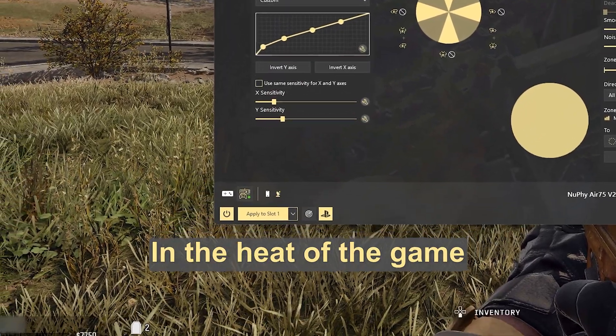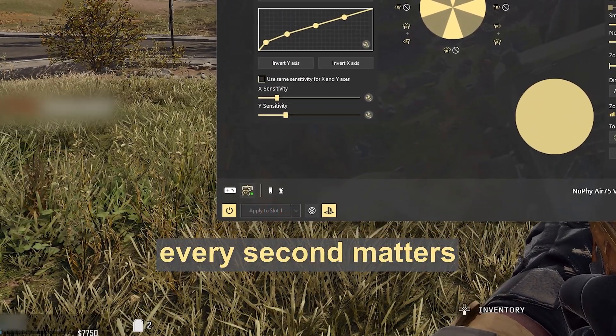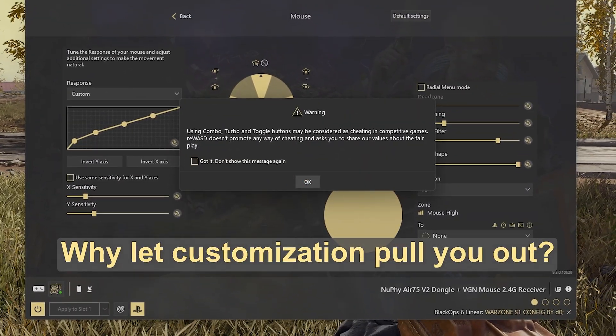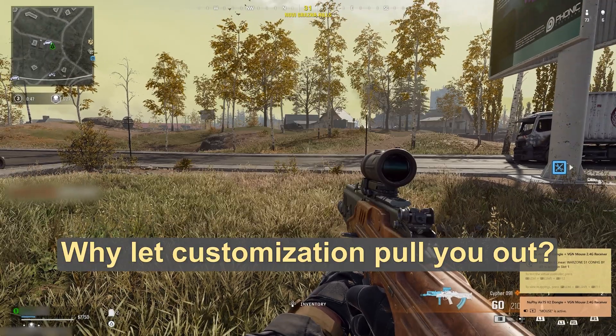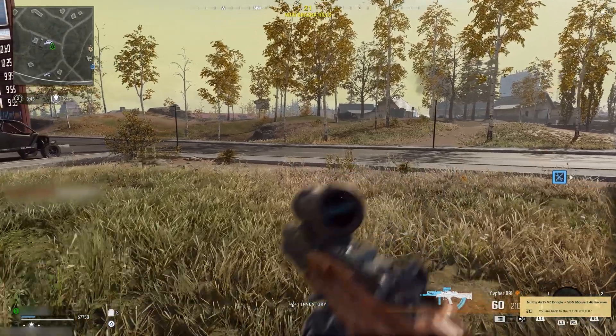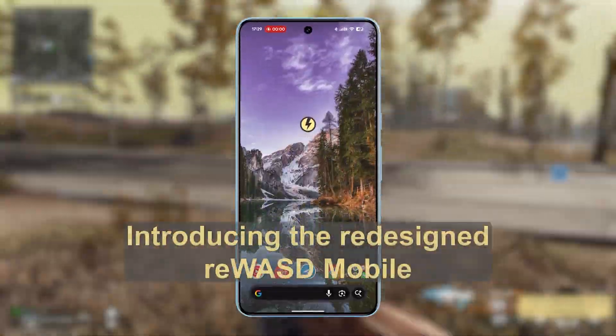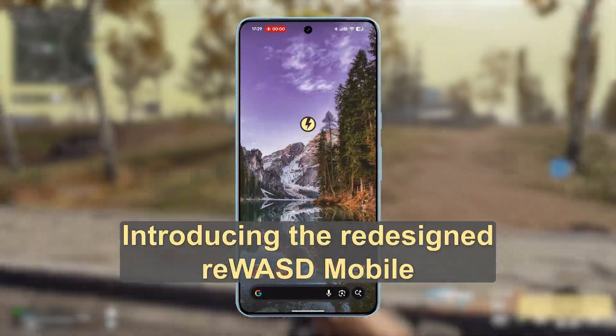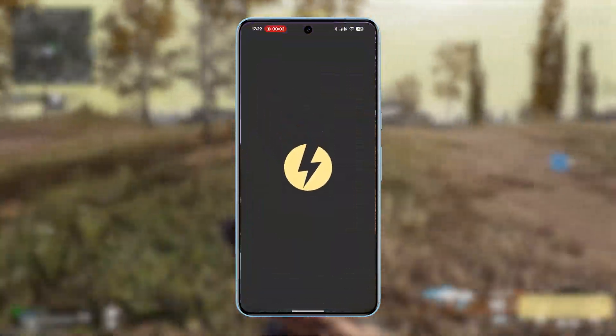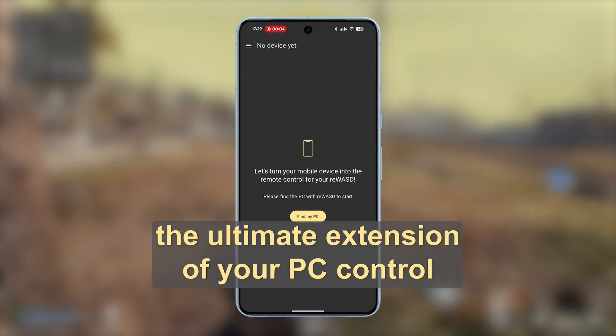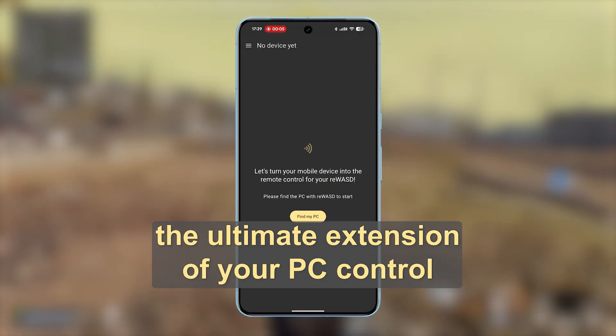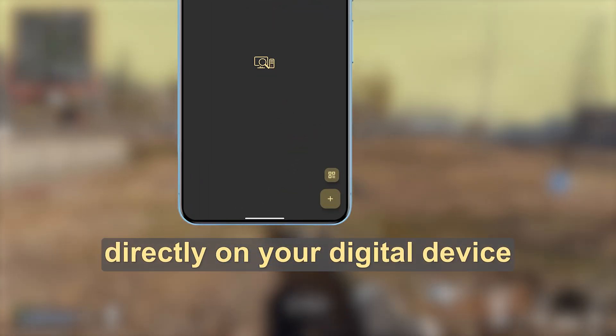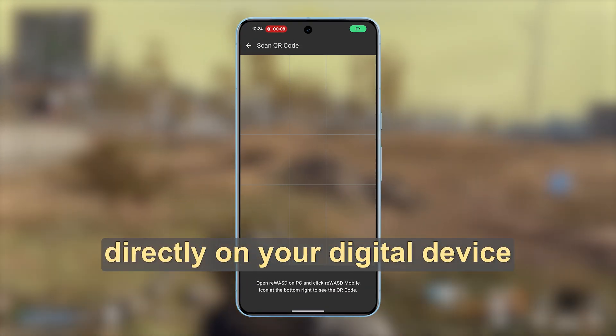In the heat of the game, every second matters. Why let customization pull you out? Introducing the redesigned reWASD mobile, the ultimate extension of your PC control directly on your digital device.